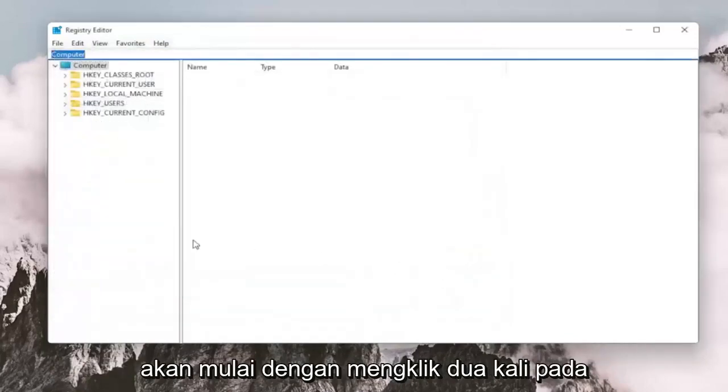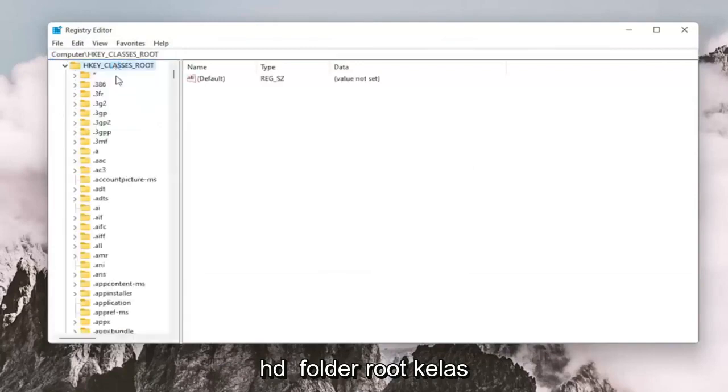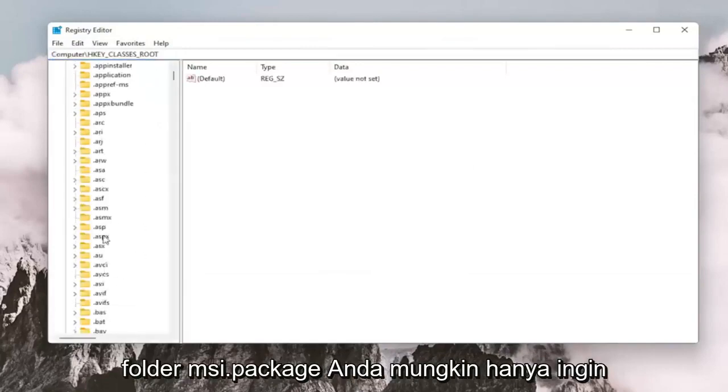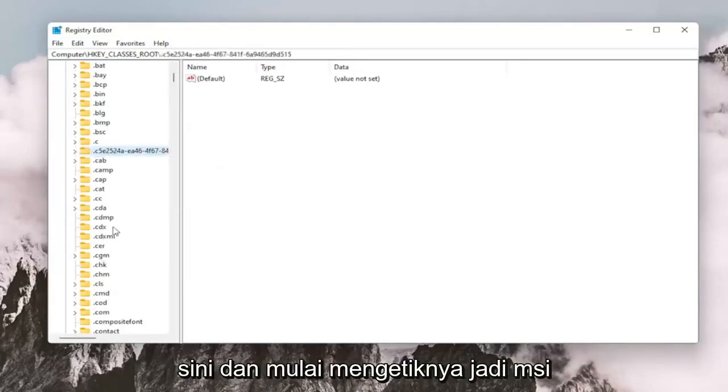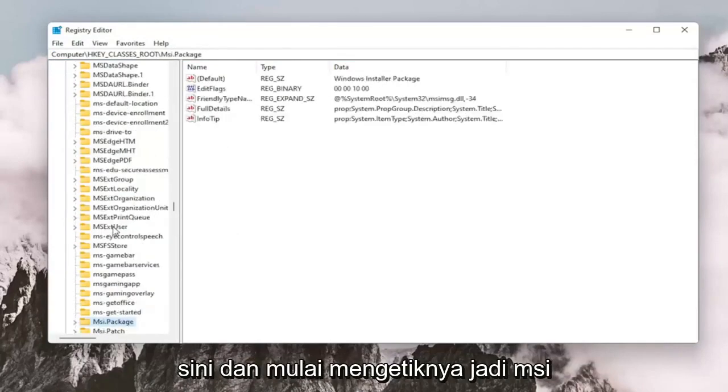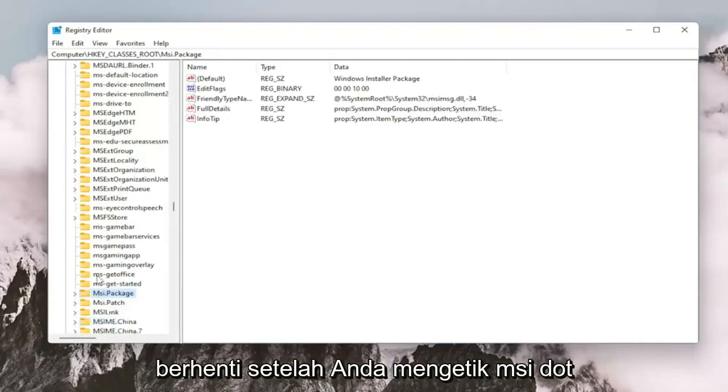And now we're ready to begin. So we're going to start by double clicking on the HKEY_CLASSES_ROOT folder. Do the same thing now for the MSI.PACKAGE folder. You may just want to click on one of these random folders in here and just start typing it in.